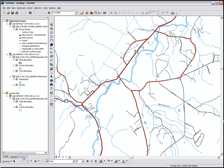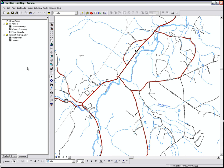There's also a Selection tab. This is useful when you start selecting features. You can turn a layer's selectability on and off.